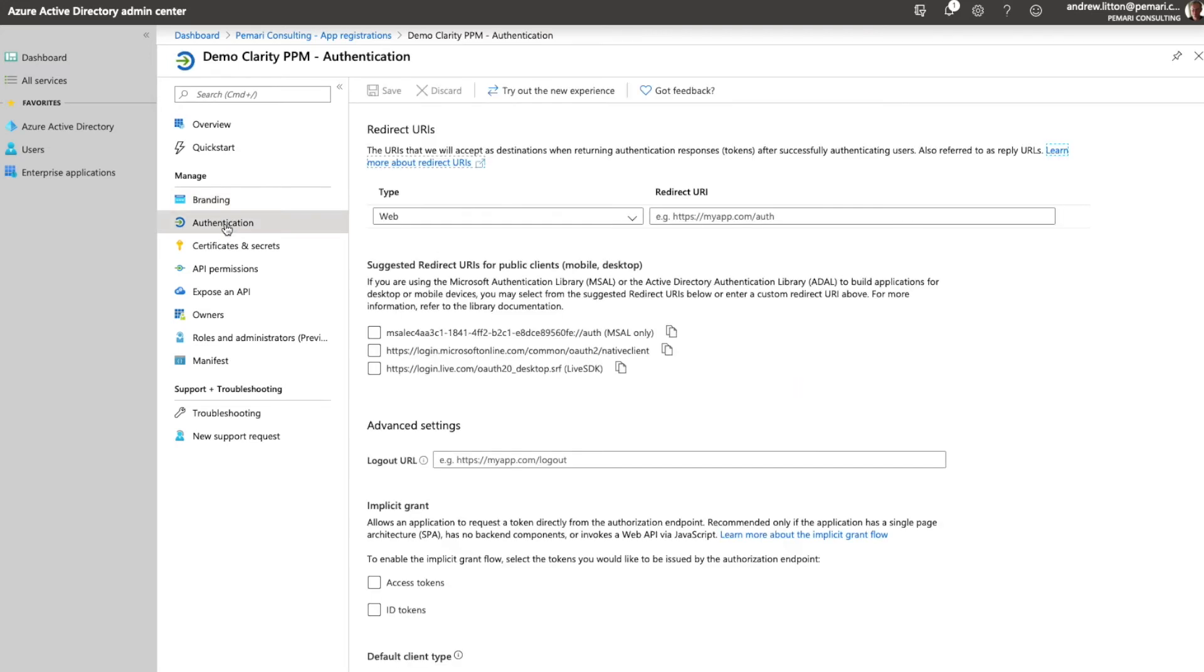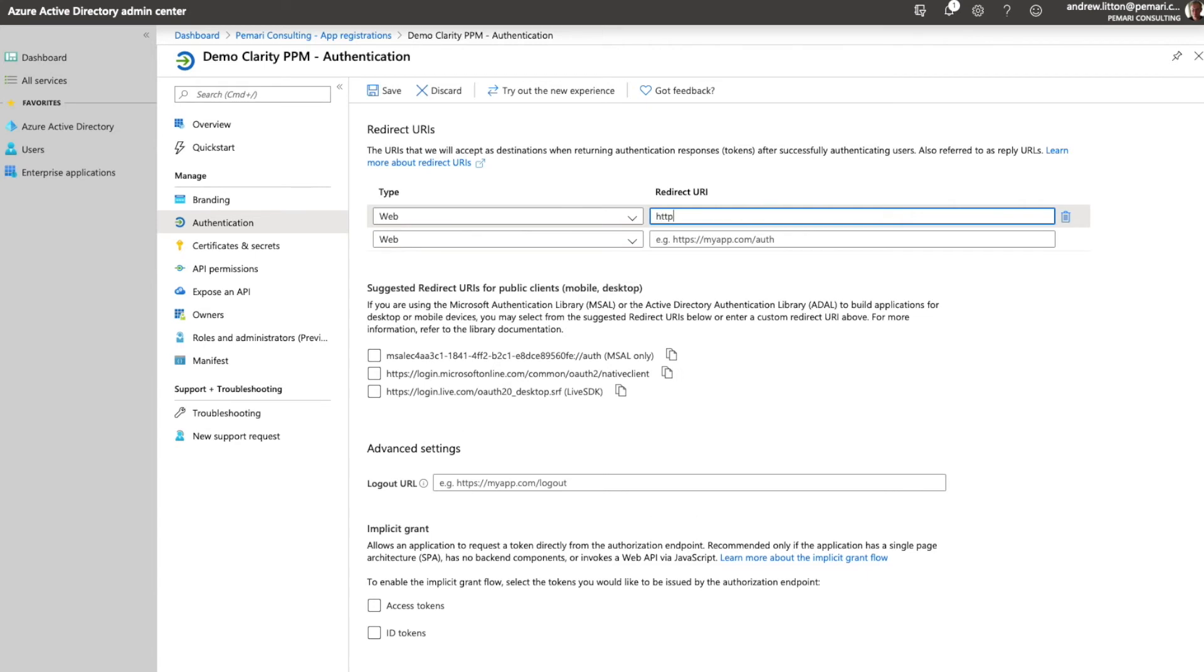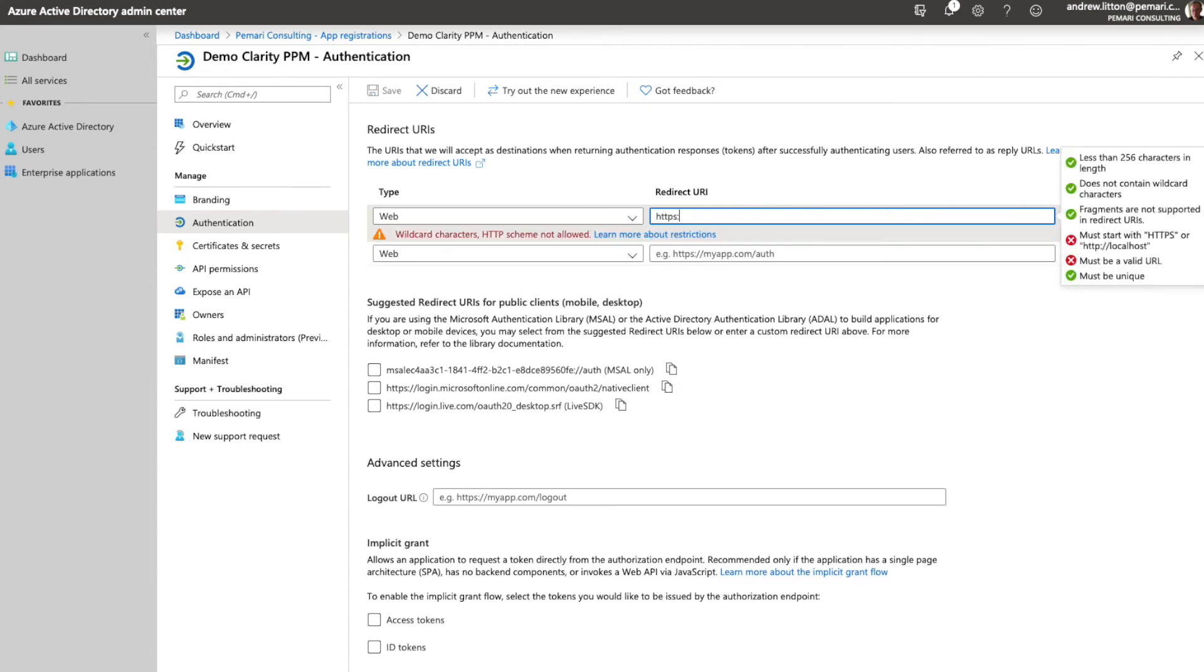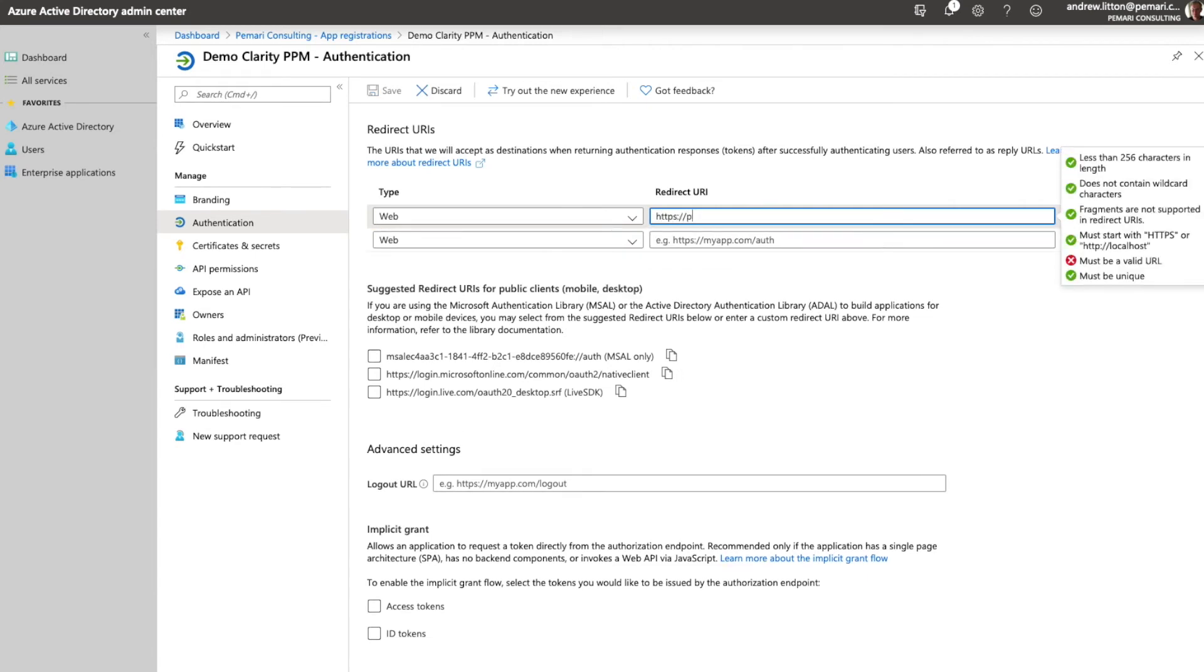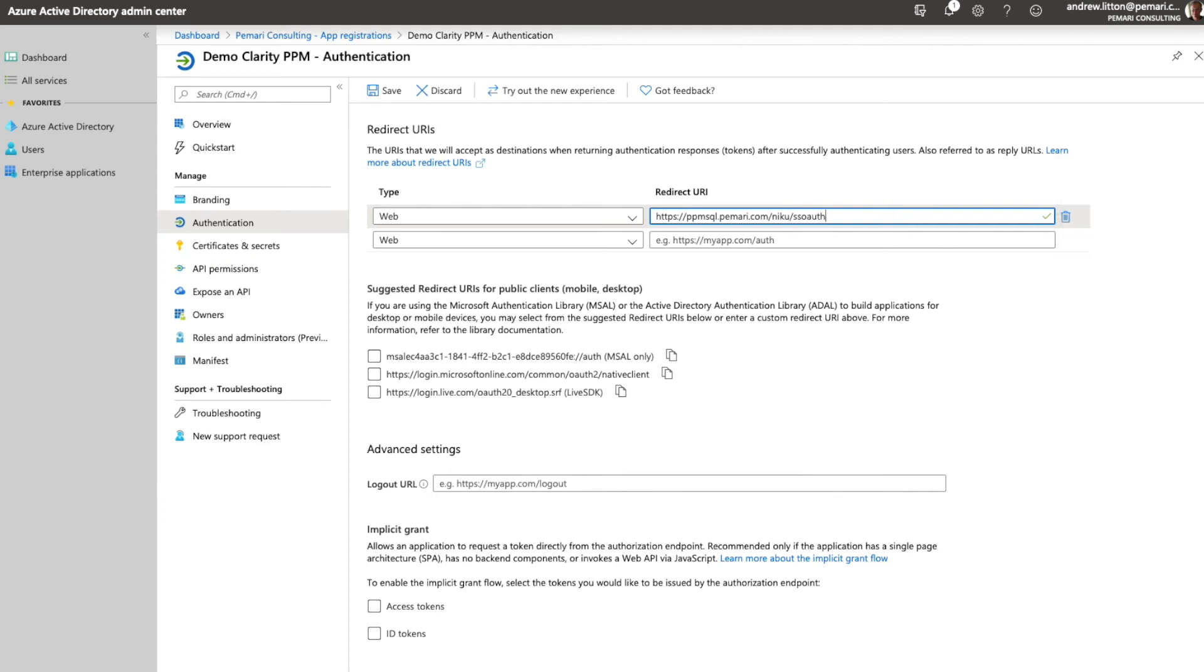If we go to authentication we need to set up a couple of redirect URLs for the Clarity service. We need the Clarity Host name, so I'm using ppmsql.pemari.com and on that we need a number of endpoints to resolve the different servlets. The first one is NIKU SSO auth.